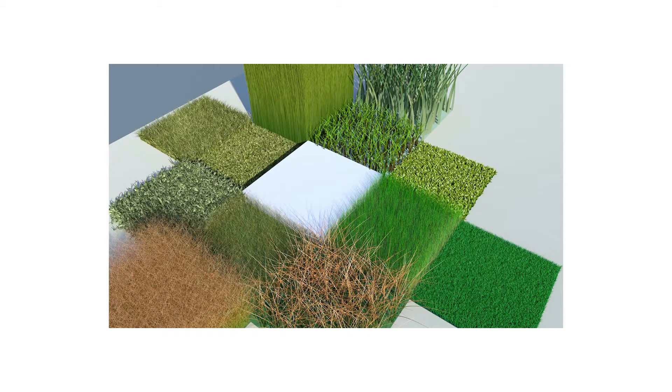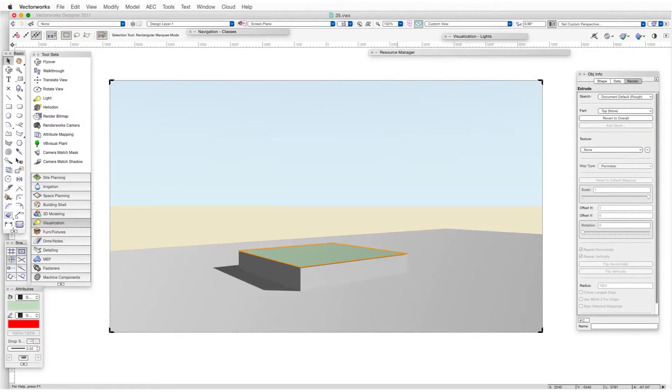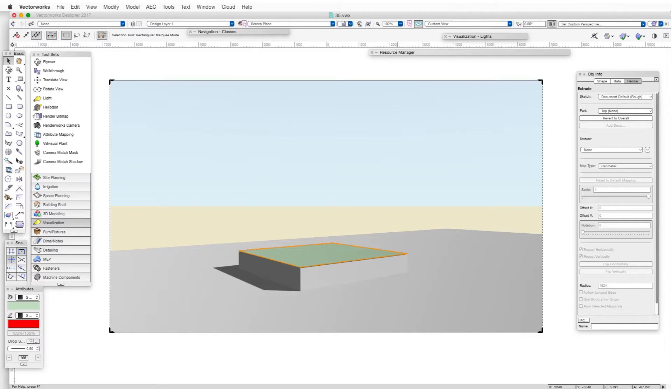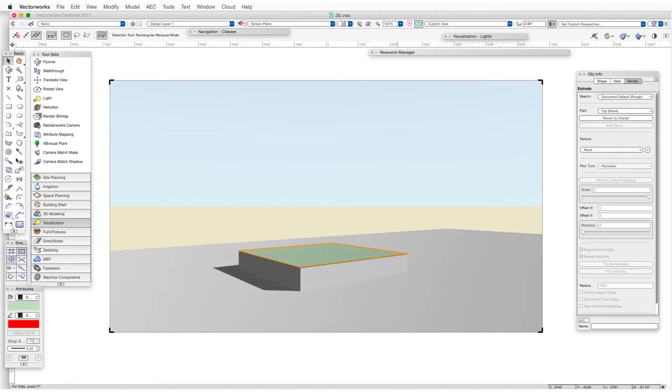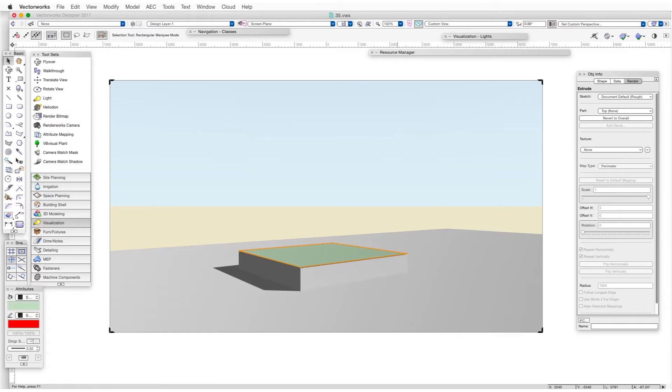Before proceeding, let's open the exercise file for this chapter and render it in Final Quality Renderworks. The foreground shows a kind of rectangular podium with a green surface on top. We're going to create a grass texture and then apply it to this green surface. The first step is to create a new texture and then go to the color shader and select the grass feature.